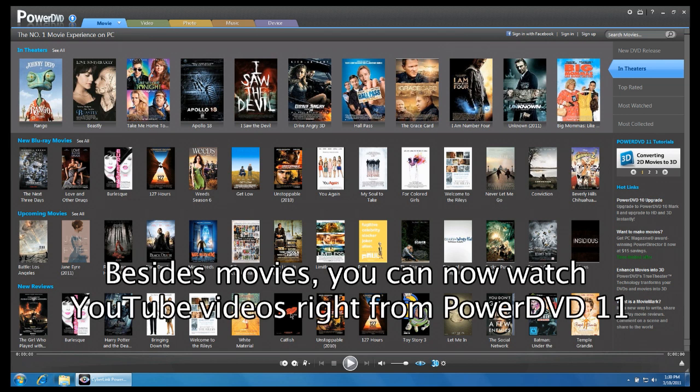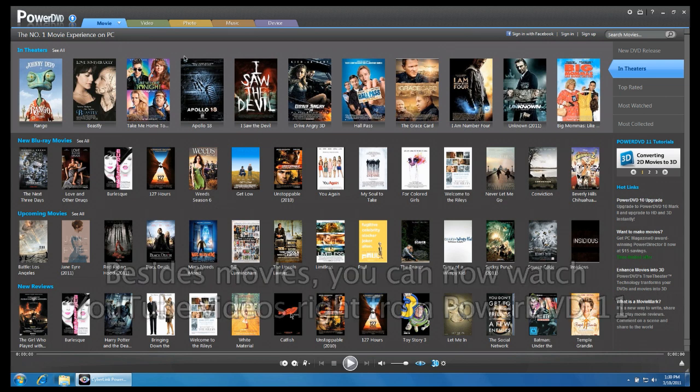With PowerDVD 11, you can now watch video clips from YouTube right from the PowerDVD interface.